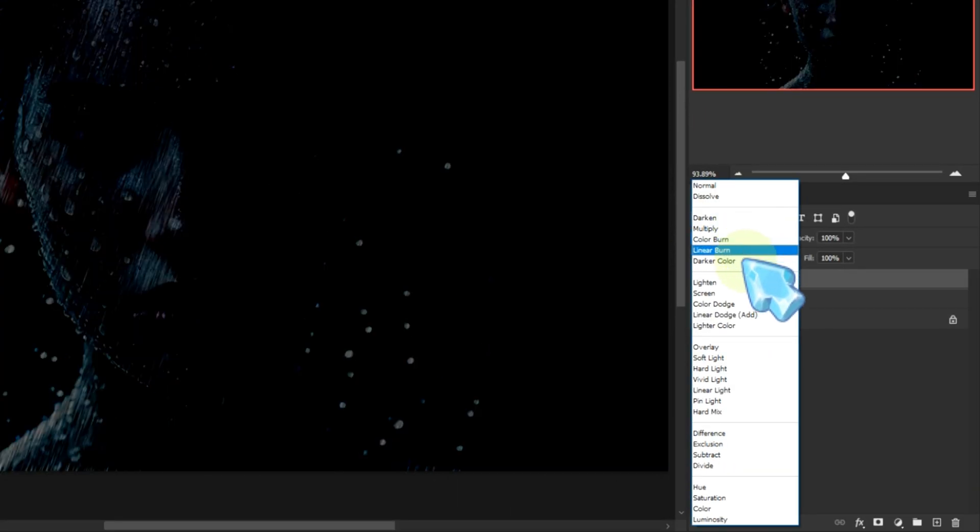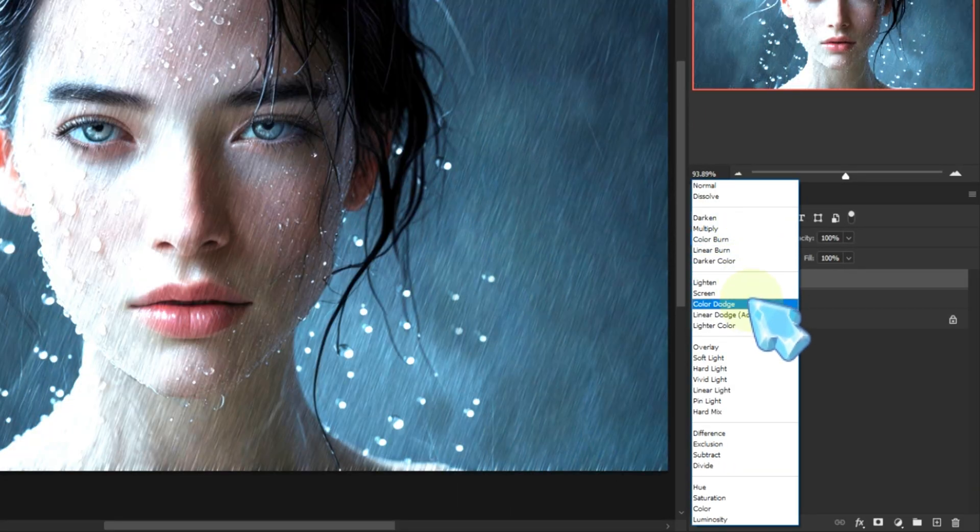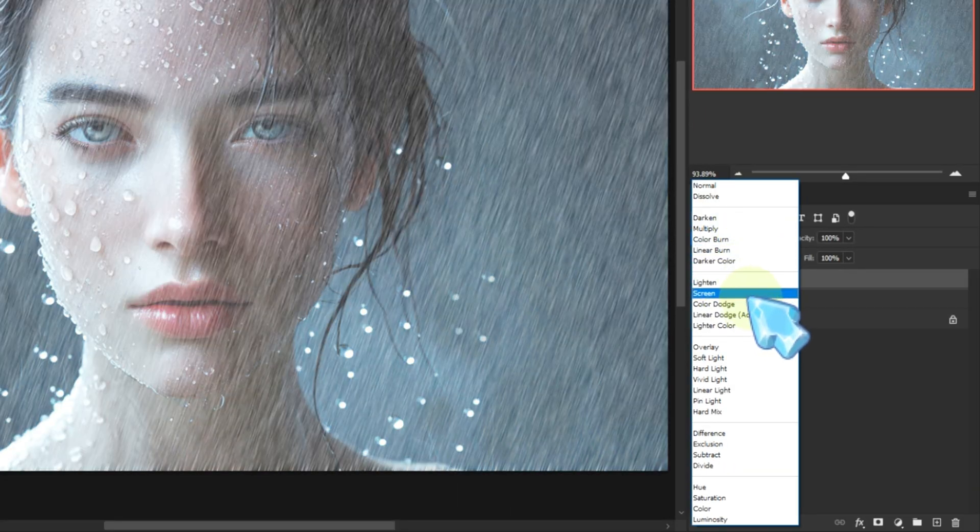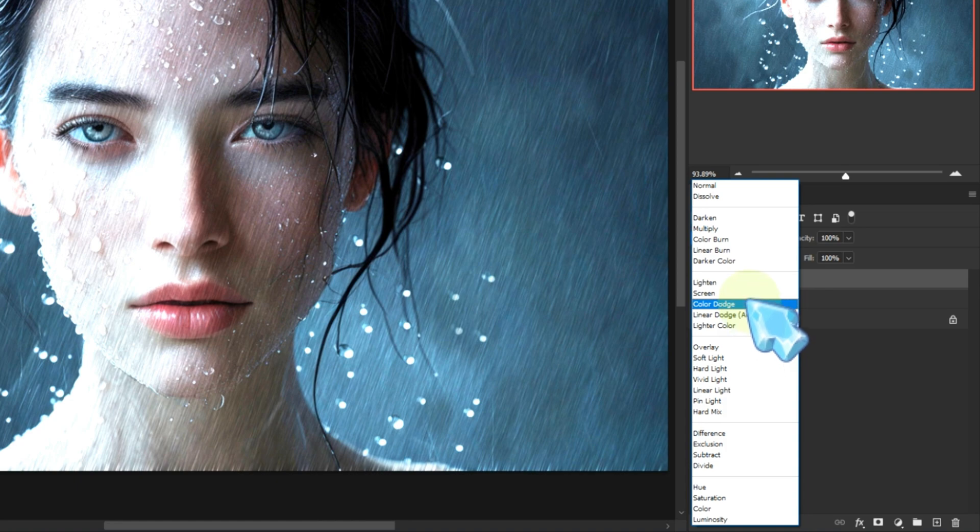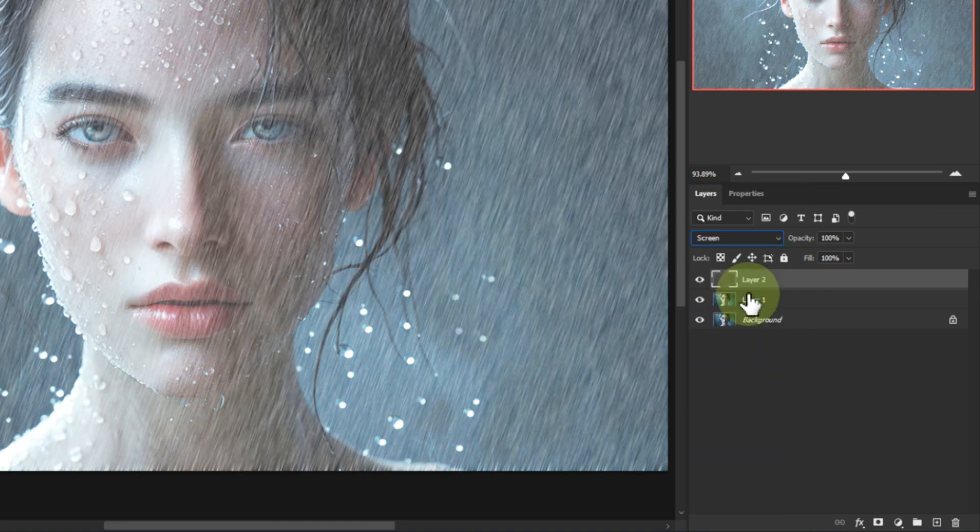Change the blend mode to screen. Why? Because screen makes black disappear, leaving only the white rain visible over your image.